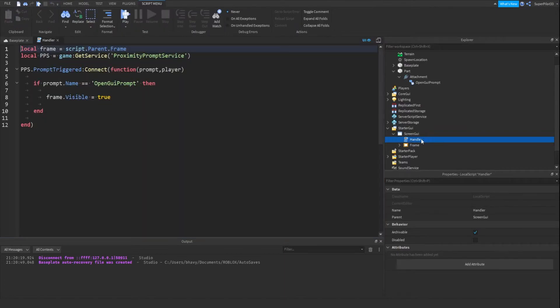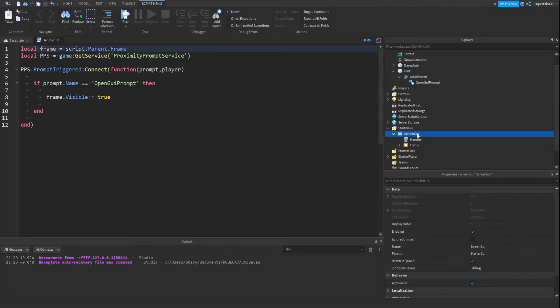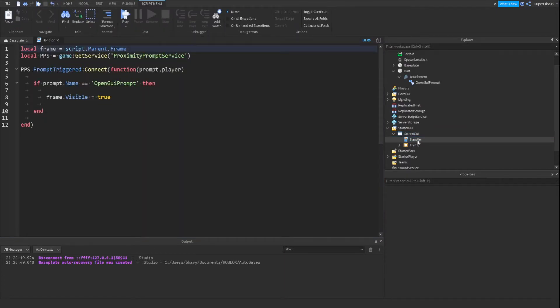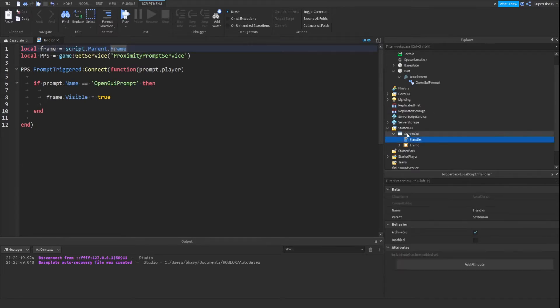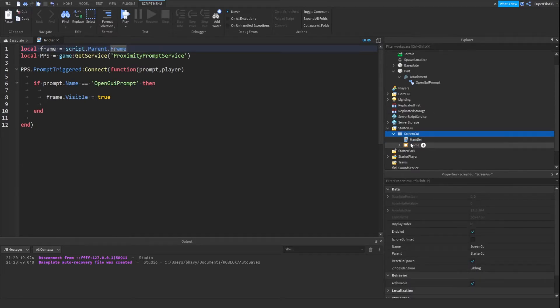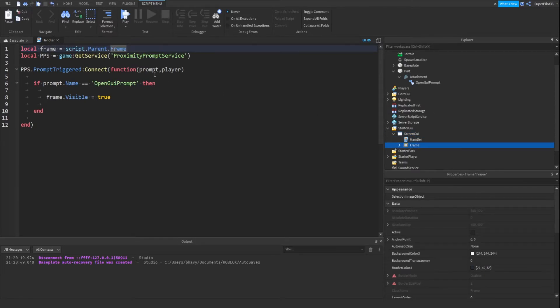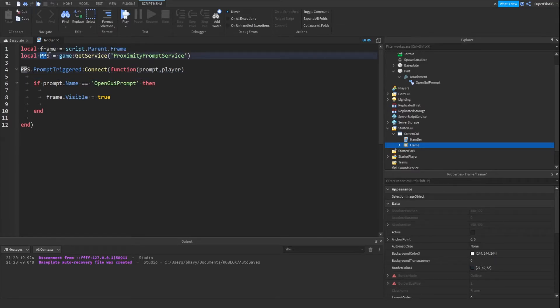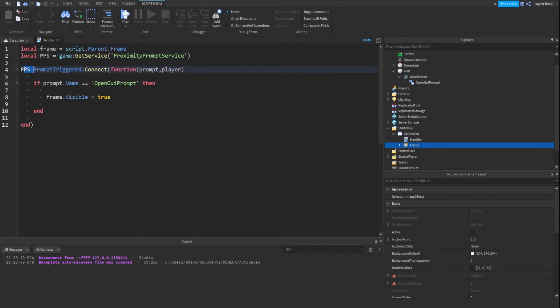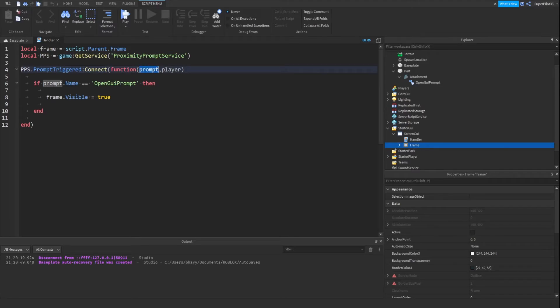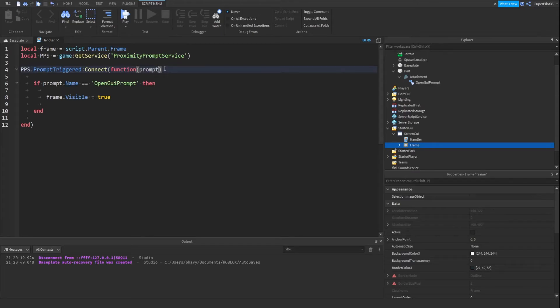Here's the script. It's a local script inside the screen GUI. Basically, we do local frame equals script.parent.frame. Then we have ProximityPromptService, PPS I've named it. ProximityPromptService.PromptTriggered connects to a function. Right here, we can get the prompt that was triggered and the player that triggered it. In this case, we don't actually need the player, so I'm just going to get rid of it.